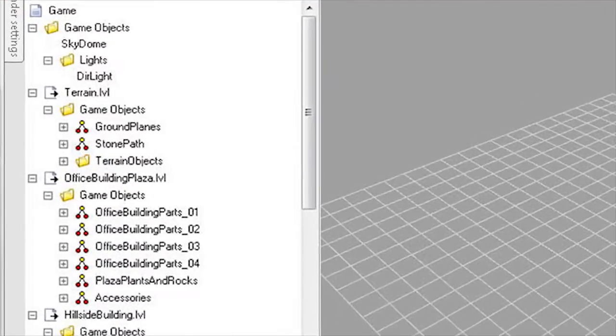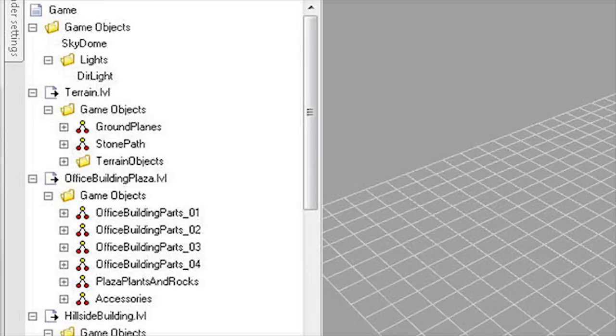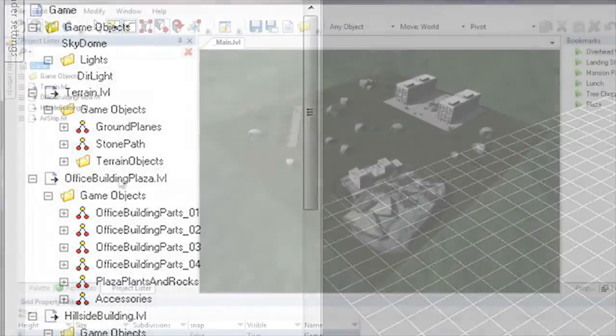Sub-levels allow you to break up large game worlds into smaller pieces so that they're more easily managed. They can also be shared among multiple game designers.